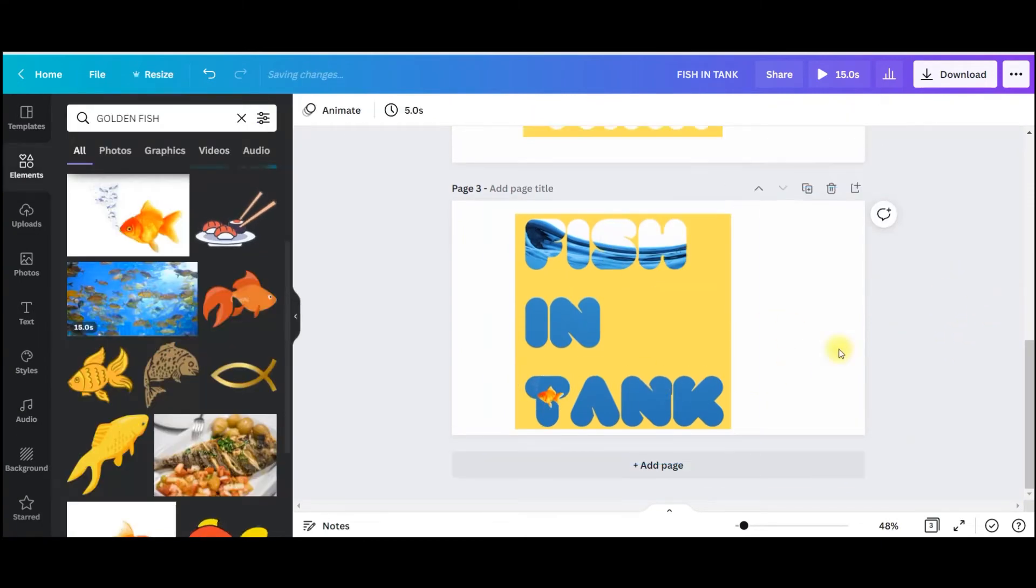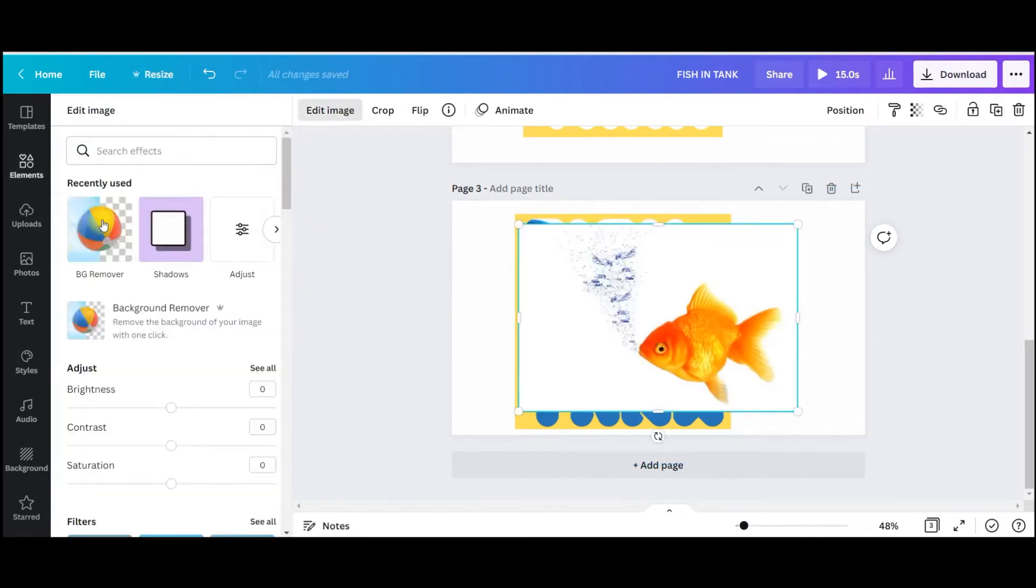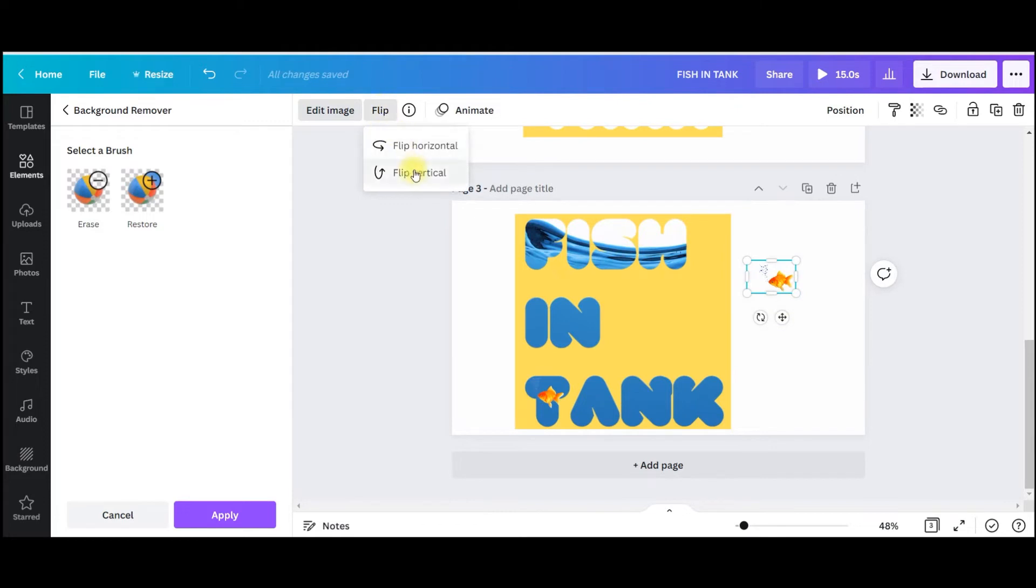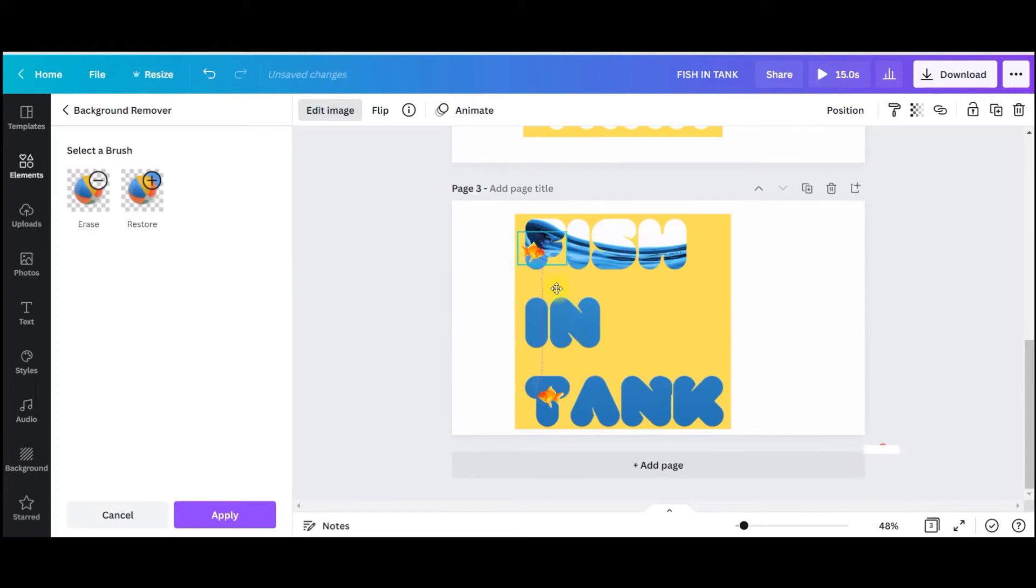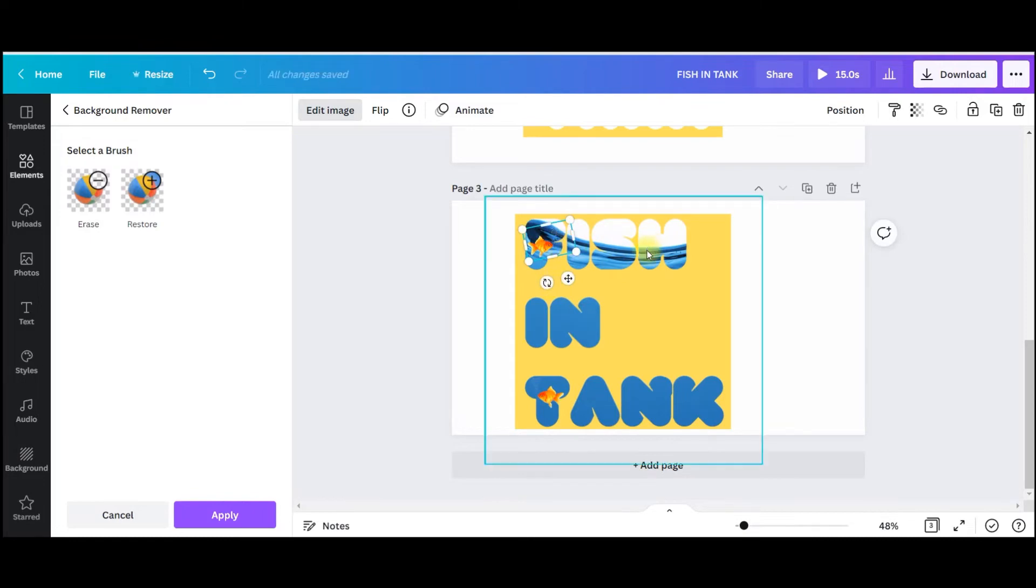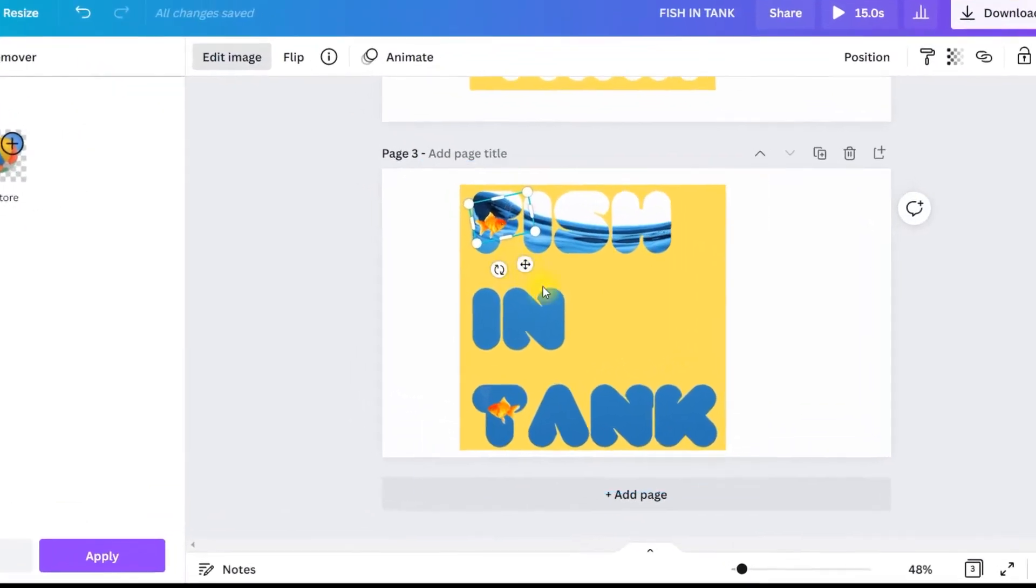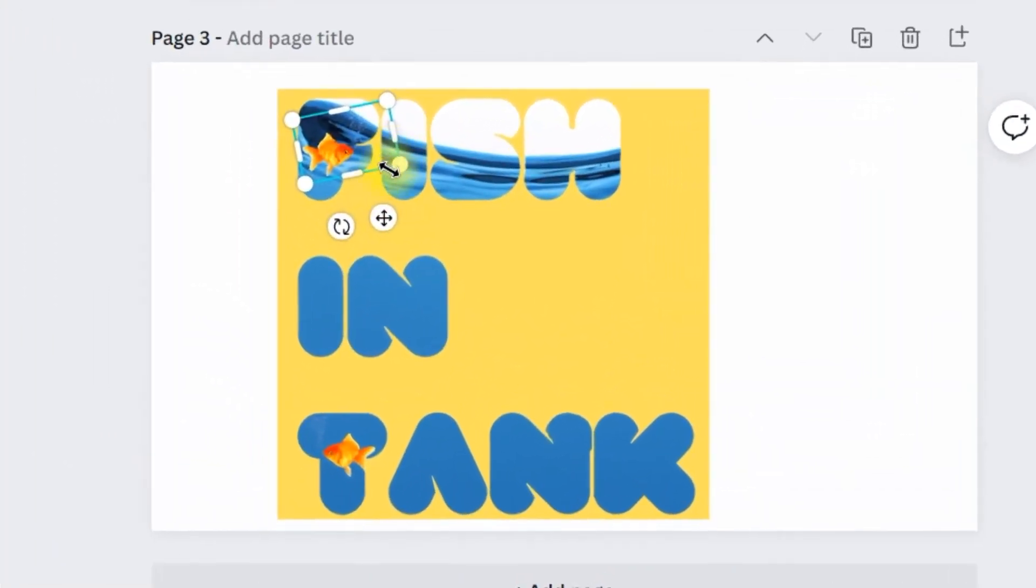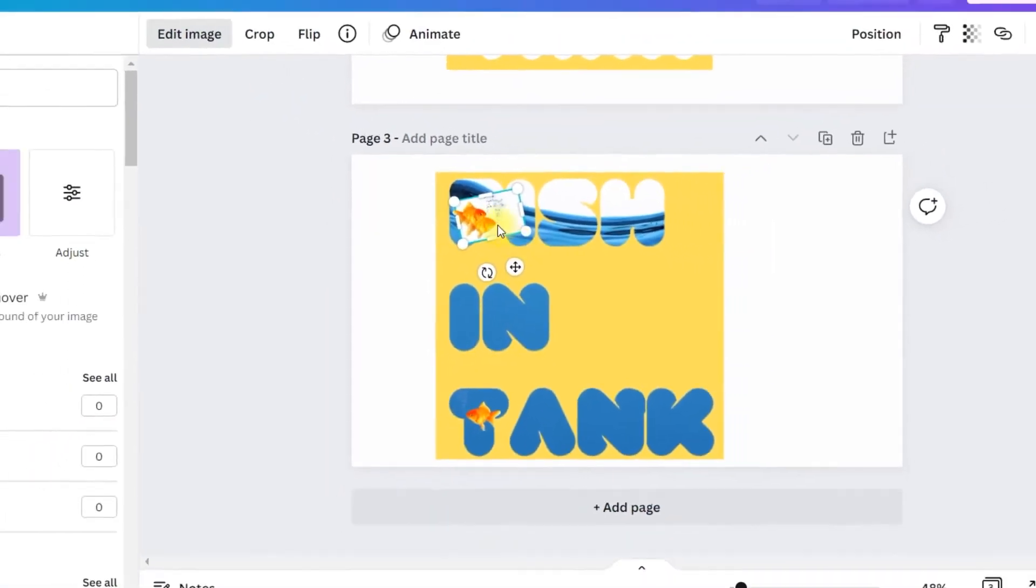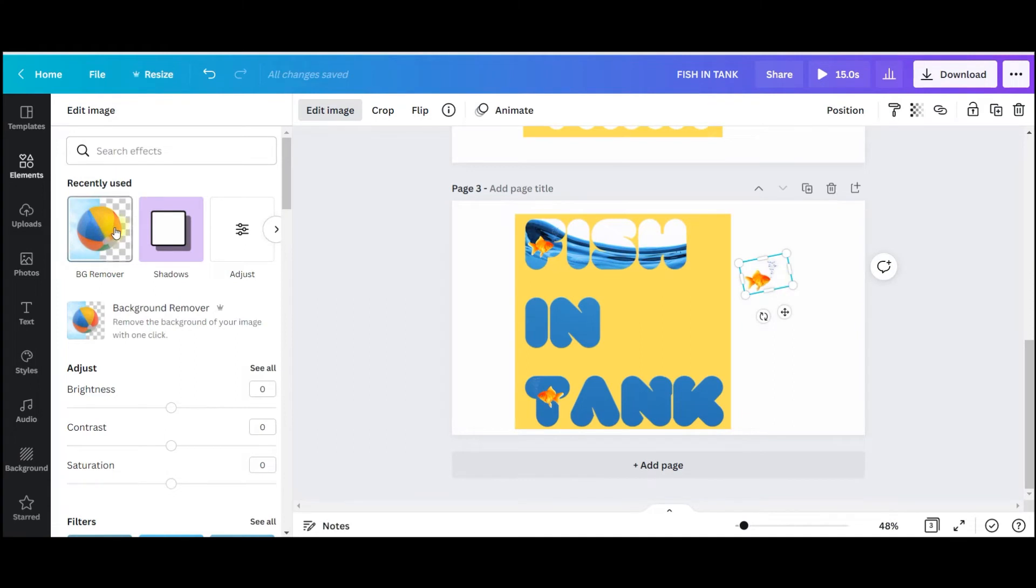Now I need to flip this, so I'll go to this flip option and horizontally I will flip because I want my fish as if my fish is moving from bottom to up. So accordingly I will make it. Then I will Control D, that will make a duplicate of this. Again same process.